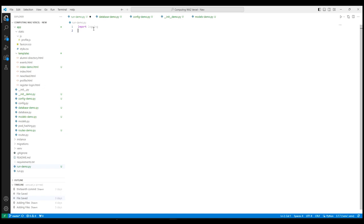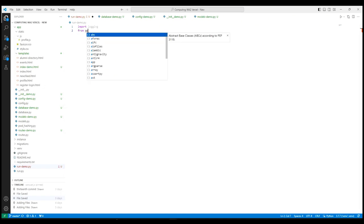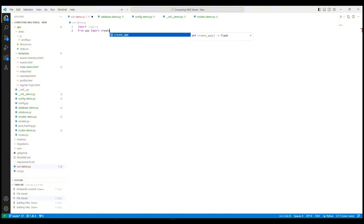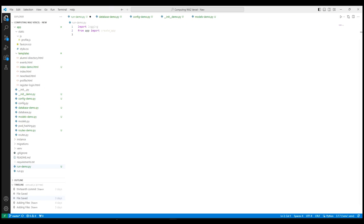Next, we import the createApp function from our app package. This function is responsible for initializing our Flask application. We create an instance of our Flask app using the create function that we imported.